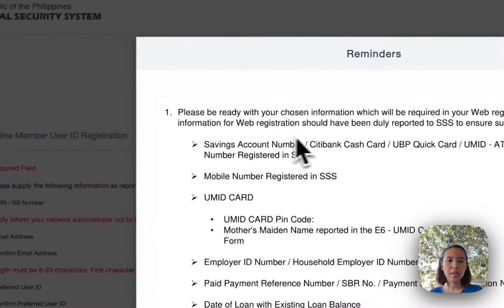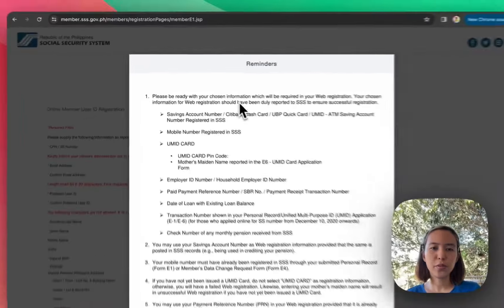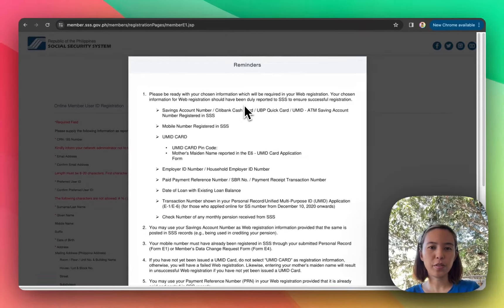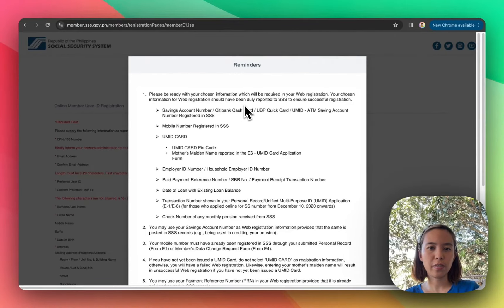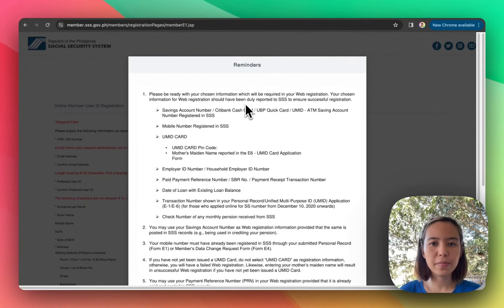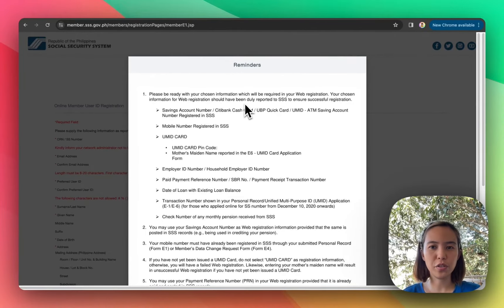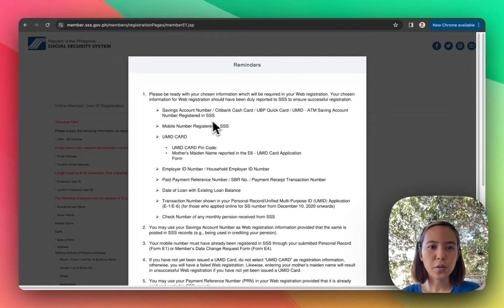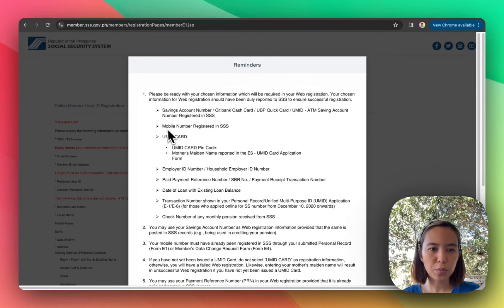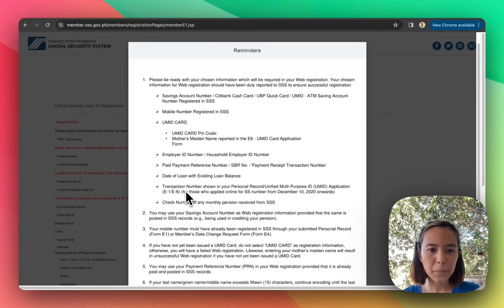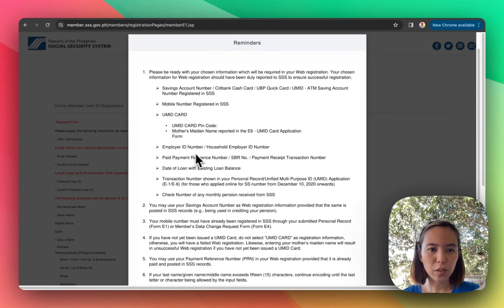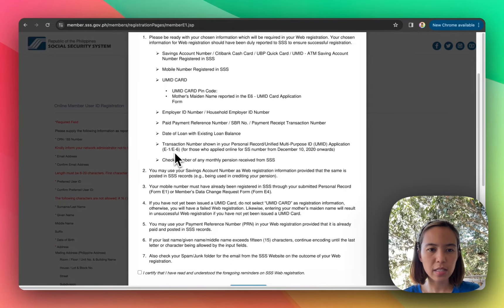Please be ready with your chosen information which will be required in your web registration. So kailangan nyo ng savings account, mobile number, UMID card, employer ID, E6, E1.